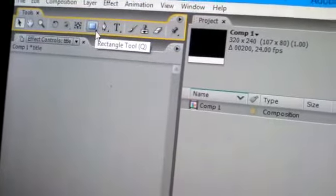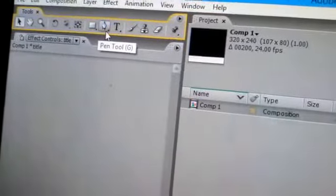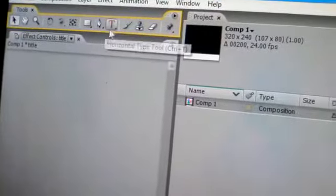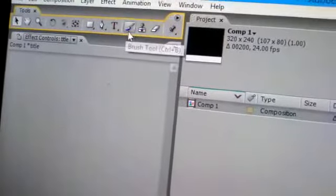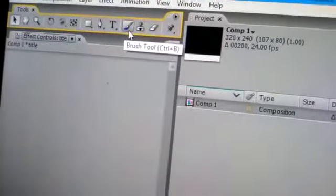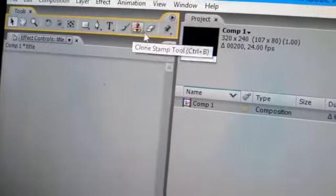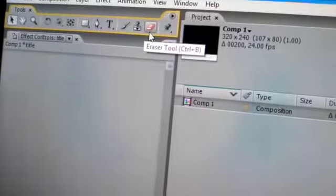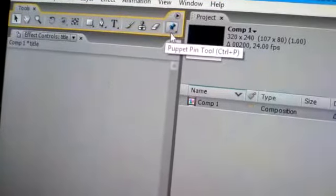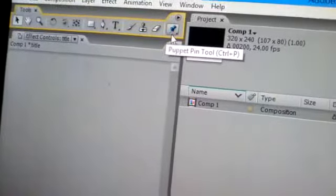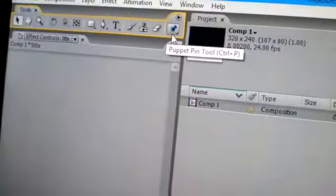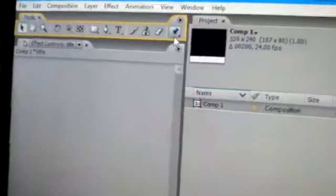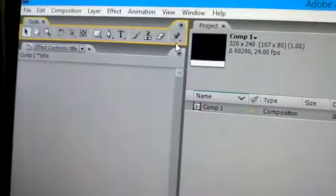Mask can also come. This is pen tool to draw any shape. This is text, this is paint brush, this is clone stamp, this is eraser, this is puppet pin tool to move your picture.